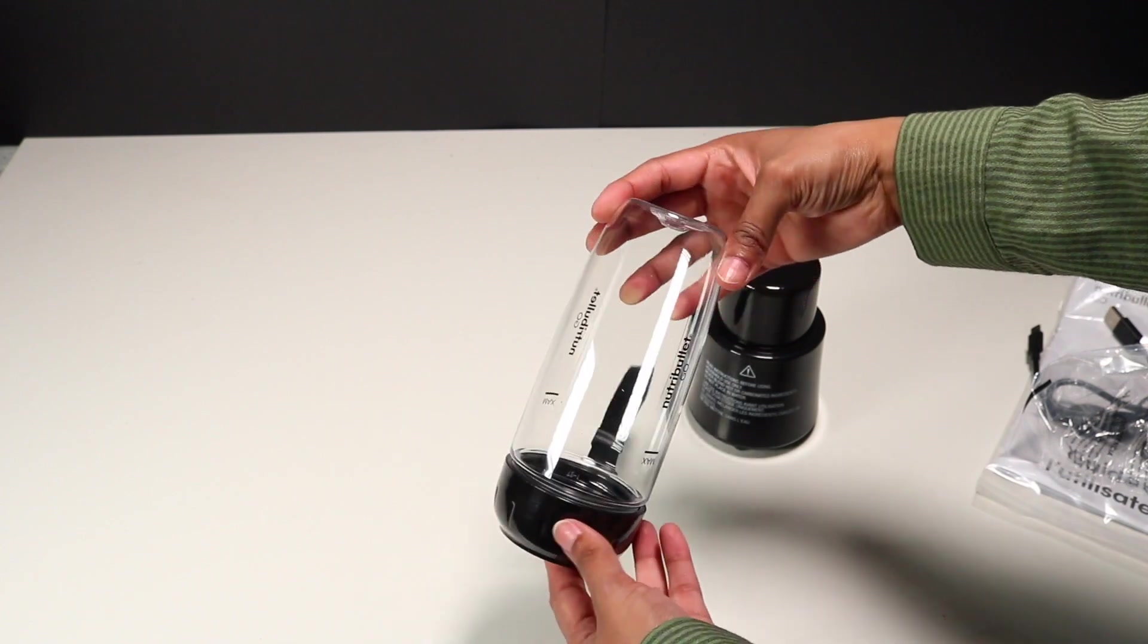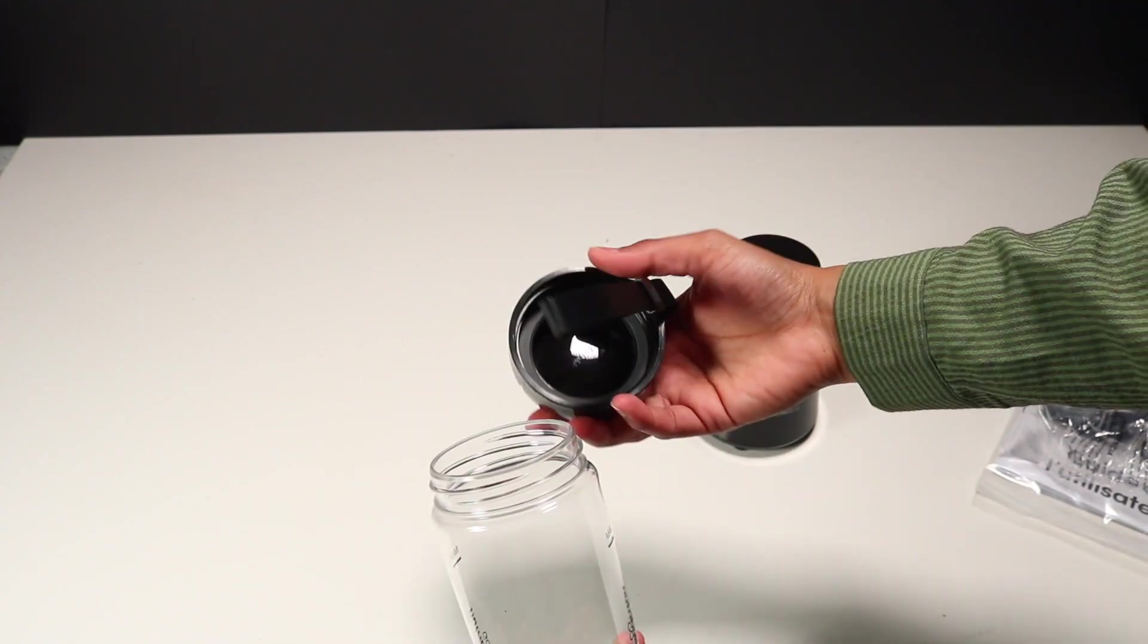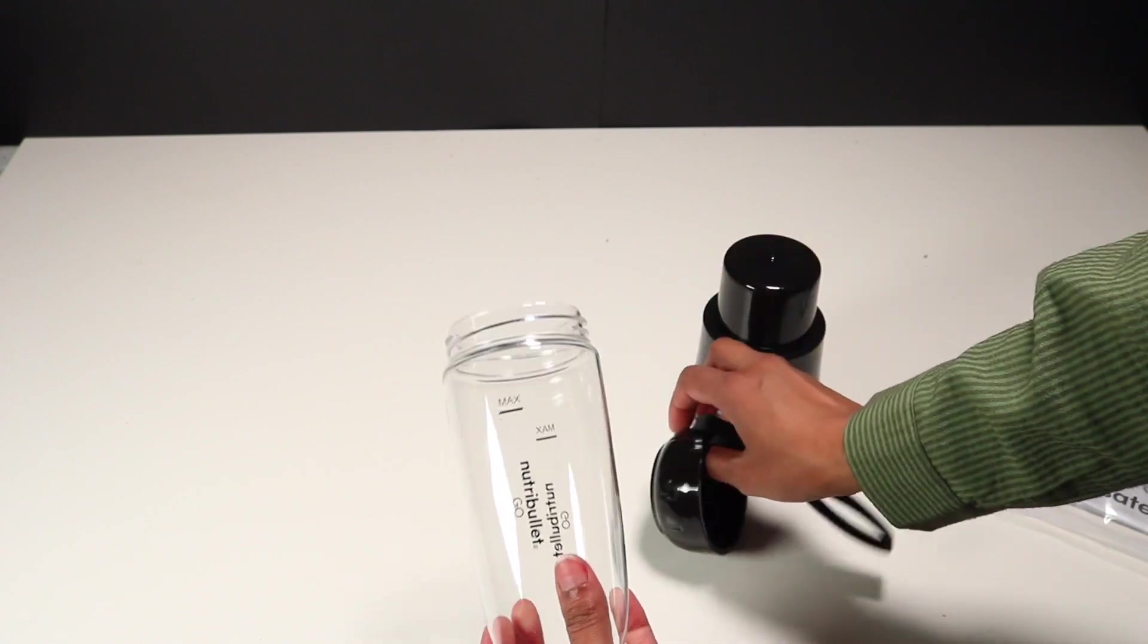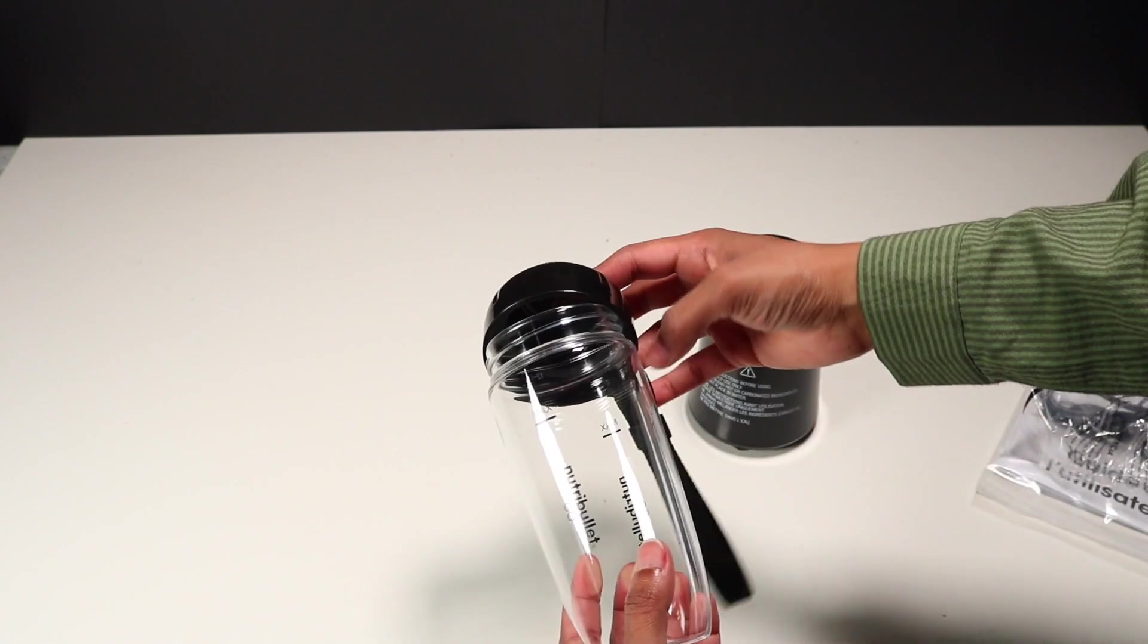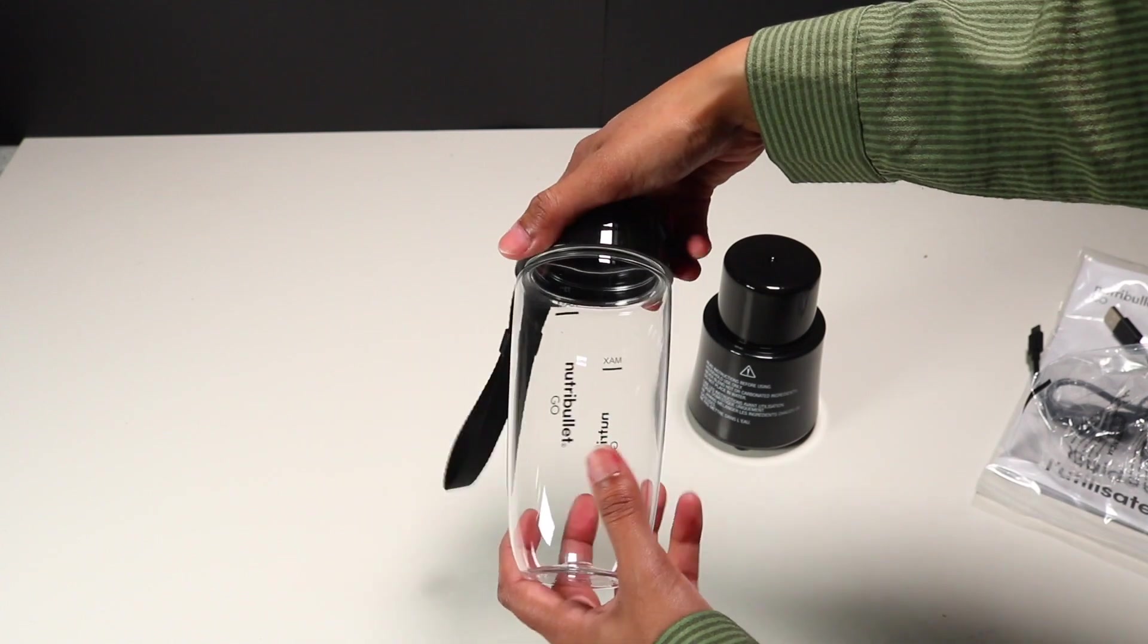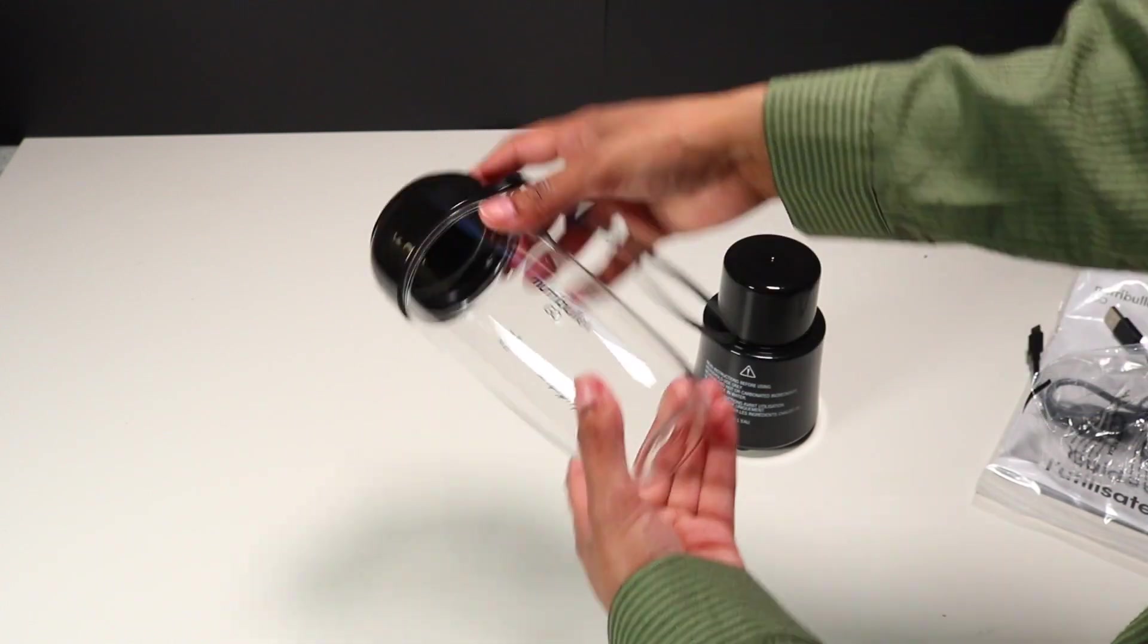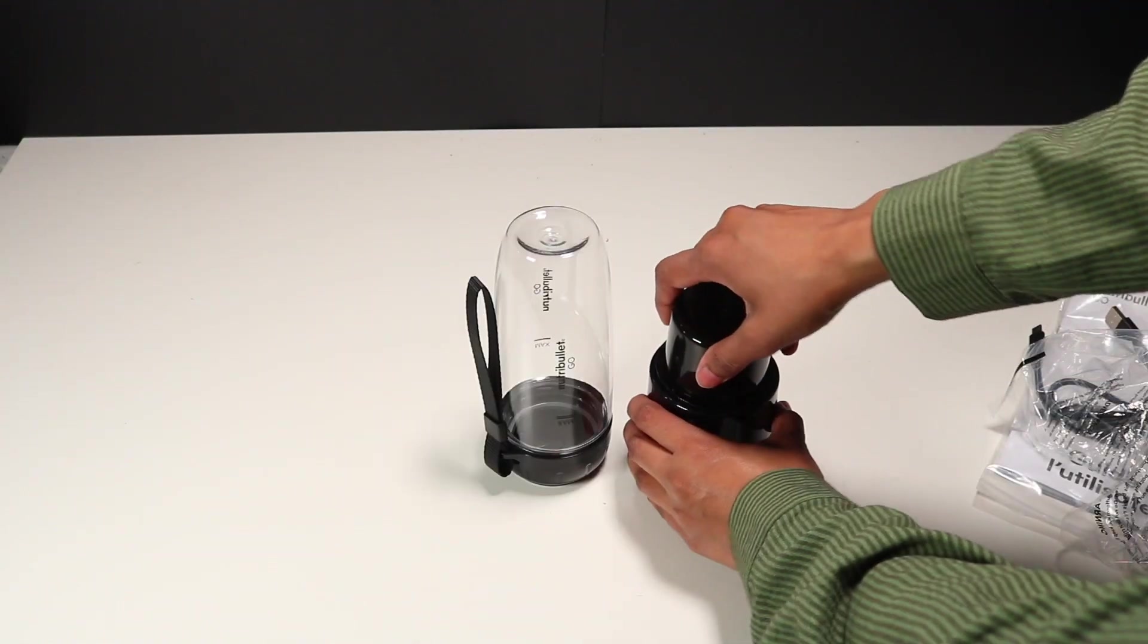This NutriBullet Go blender makes your drink very yummy, very creamy and very quickly. You can see the lid is also very good quality. There is also a mark that is showing the maximum quantity of your ingredients, so please make sure to check the mark while adding your ingredients in it.